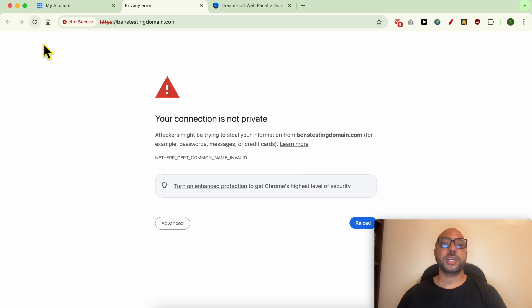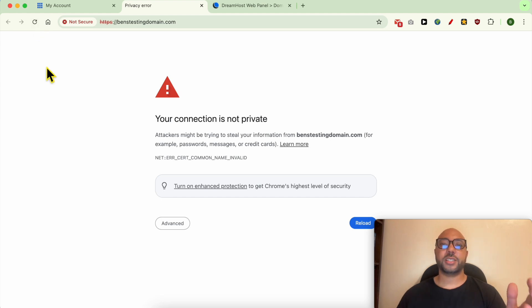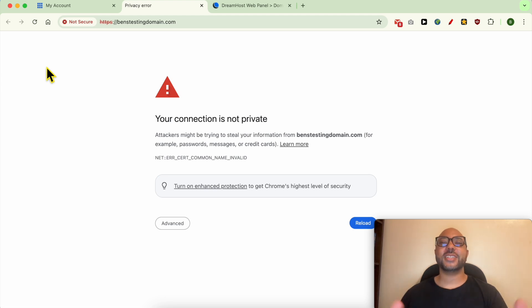From time to time, refresh your website to see if your name server modifications took effect or not. Don't forget to give this video a like and also leave your comment below. Thank you.